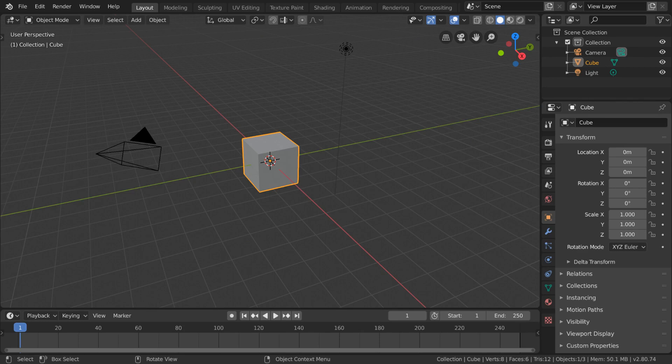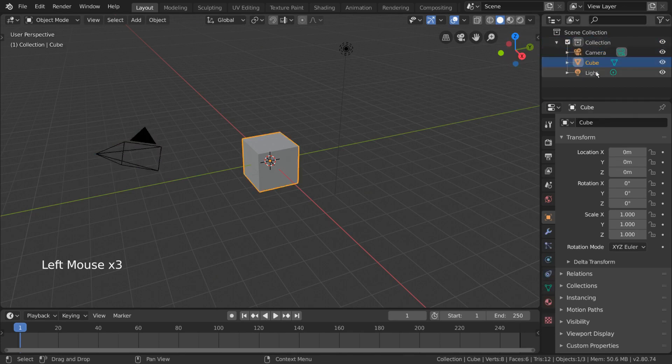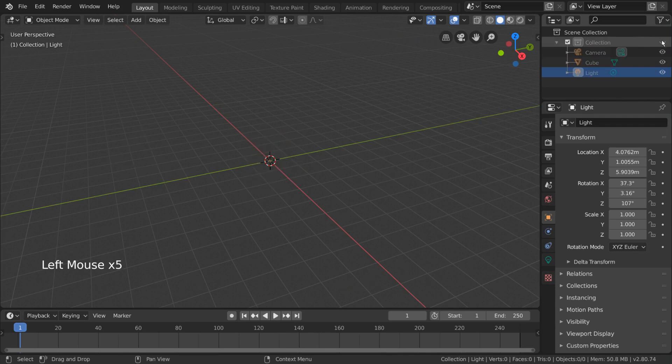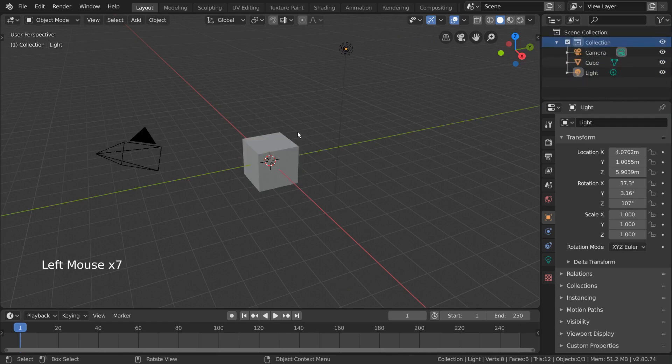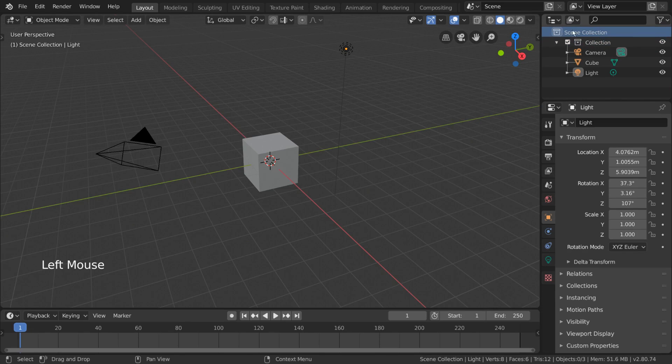Collections are similar to what you might call layers or groups in other software. Each collection in your scene can hold objects of any kind for the purposes of organization and or rendering. You can also have collections within collections for further organization. In fact, that's what's already being done as the scene collection acts as the parent collection for all collections in a scene, as you can see here.